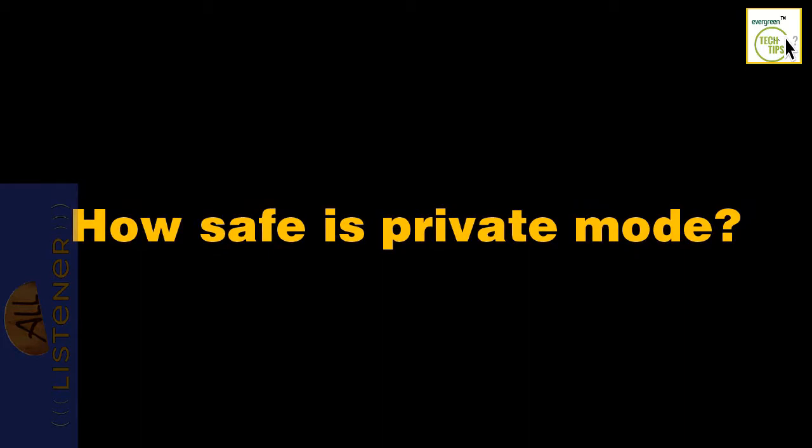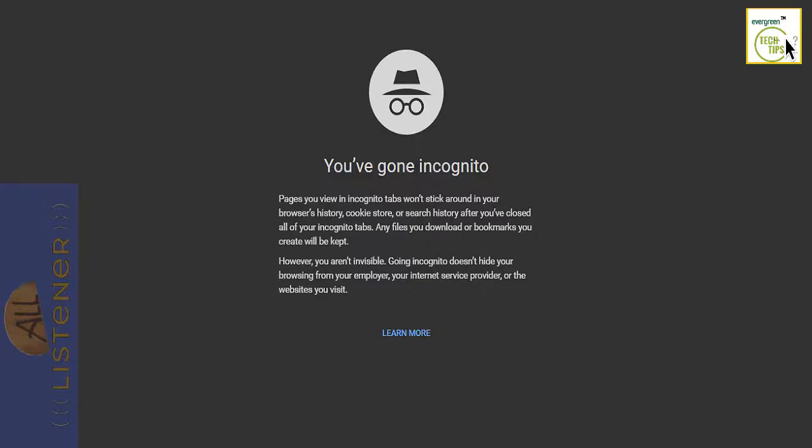Private browsing is not meant as a way to be completely anonymous on the internet. As mentioned earlier, it is an easy and quick way to not log your browsing history or save and cache any web pages, images, or cookies as you are browsing.